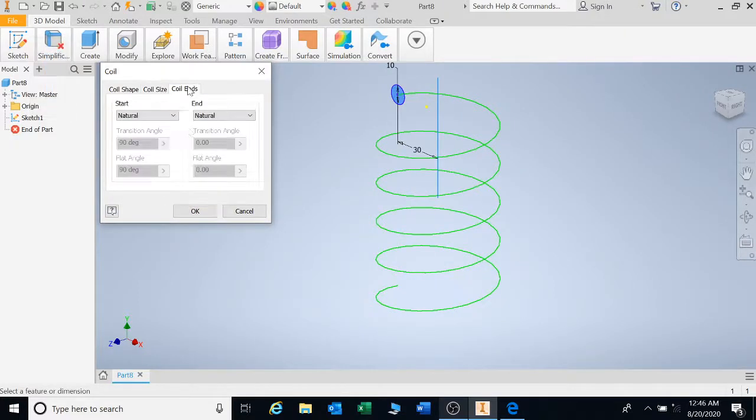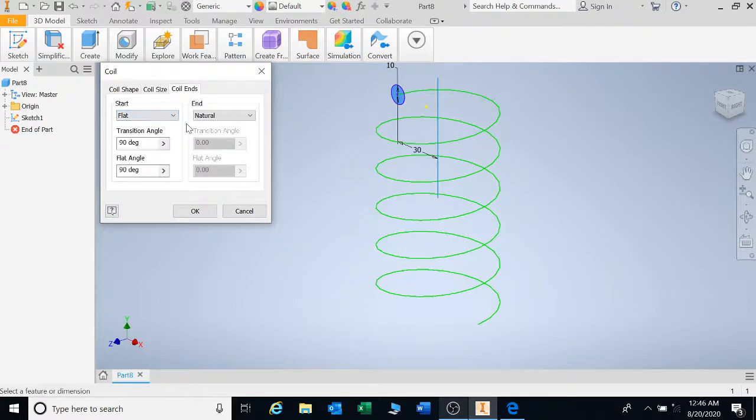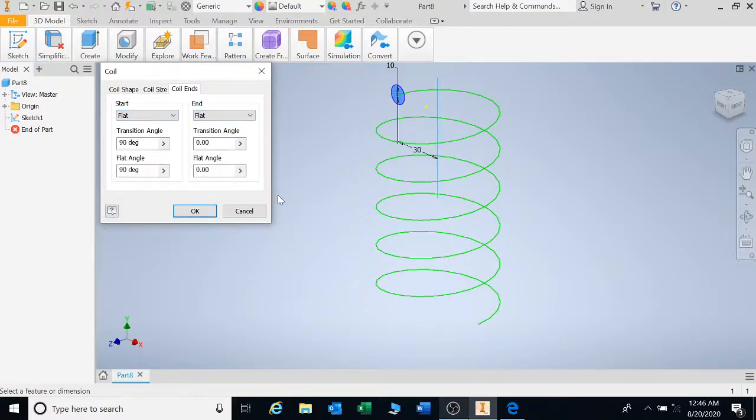Your coil ends. If you're going to make this a compression spring, your coil ends need to be flat. Okay, your coil ends need to be flat.